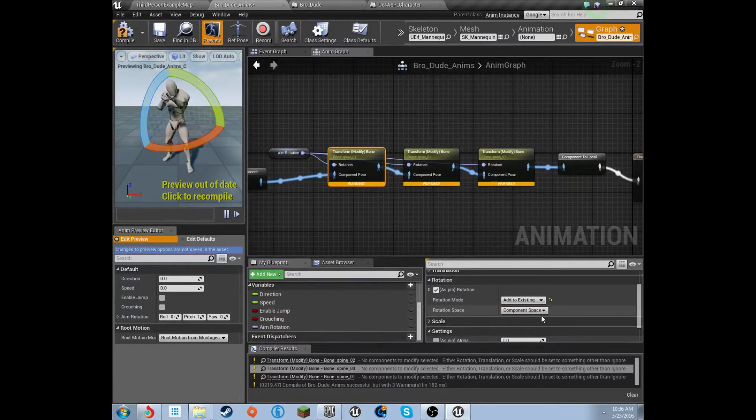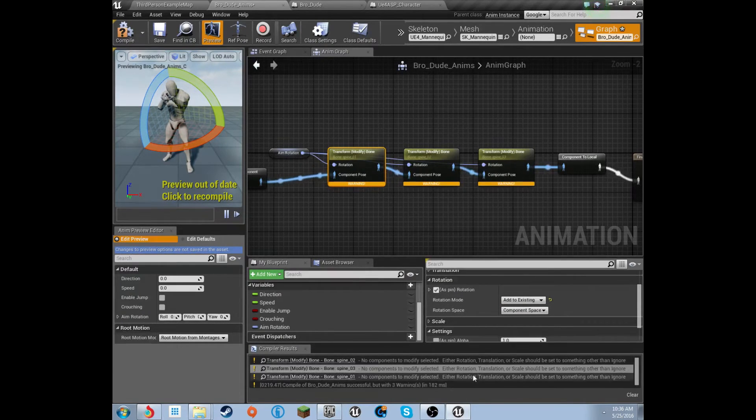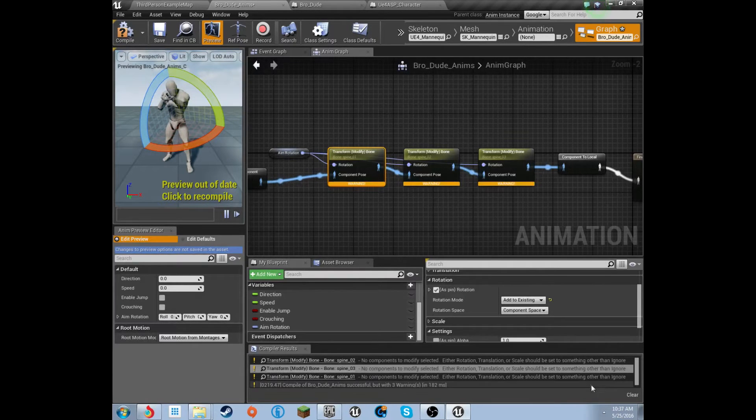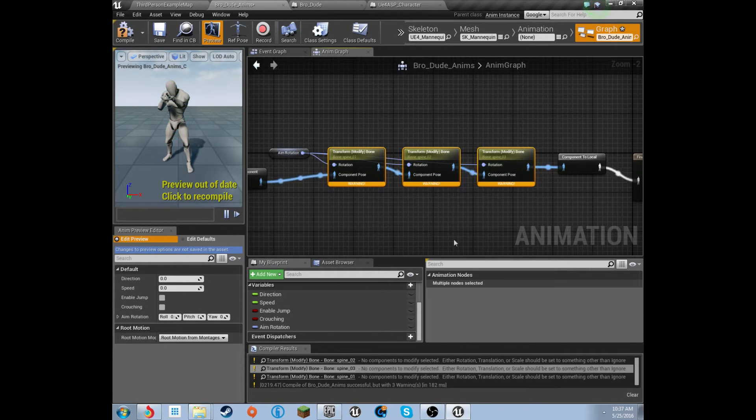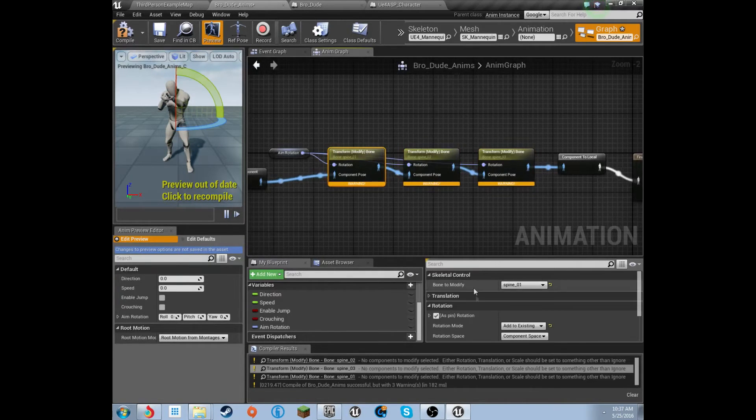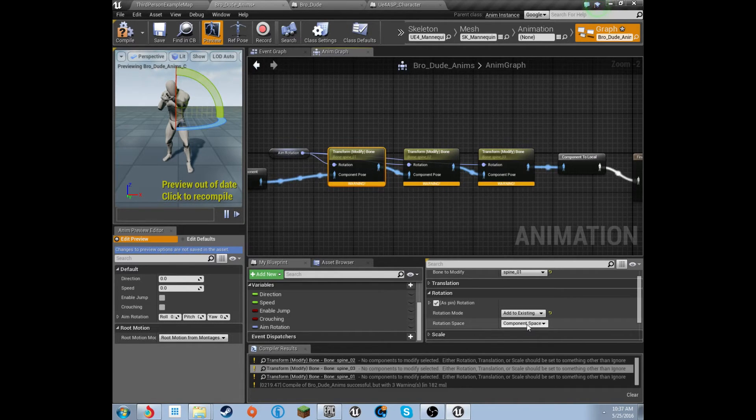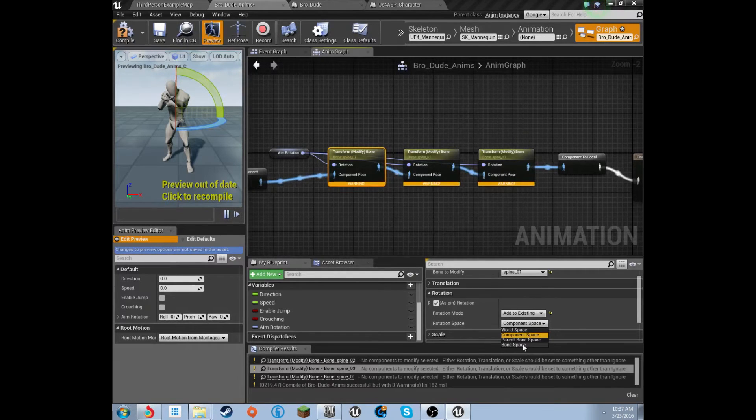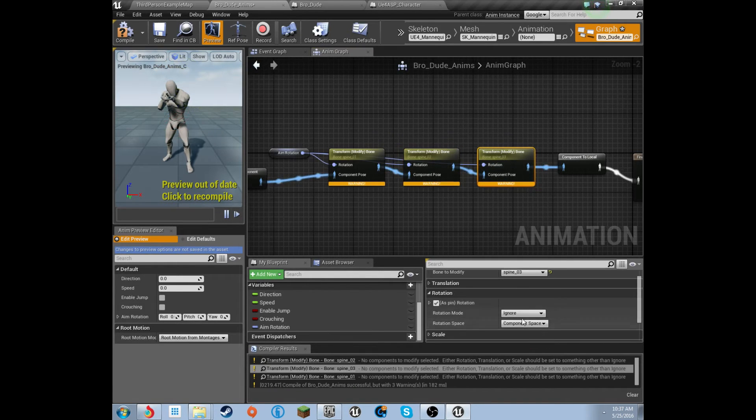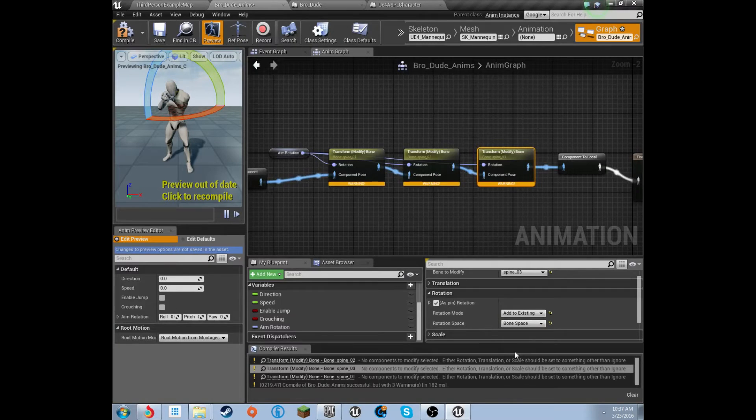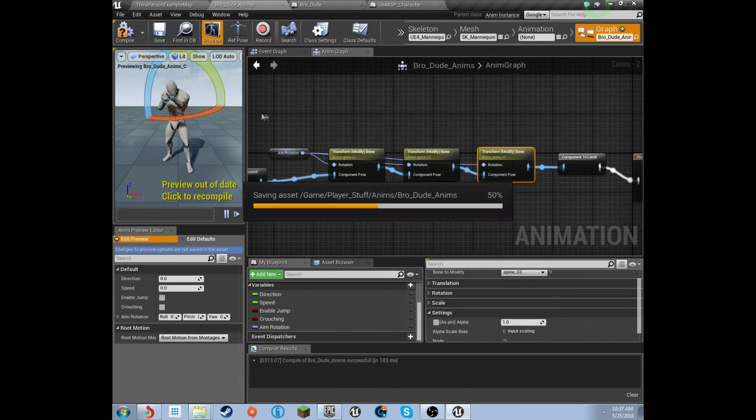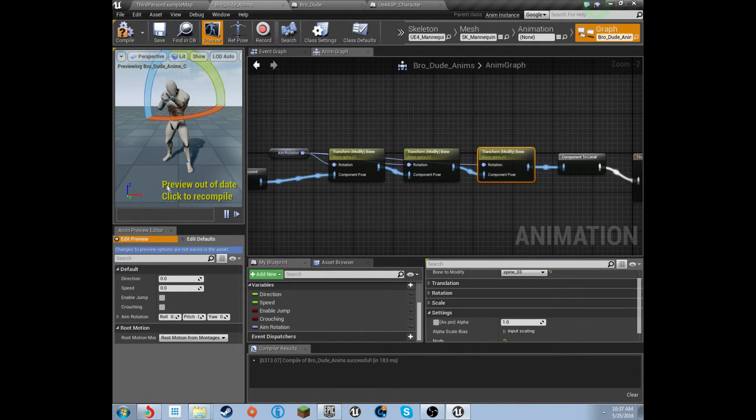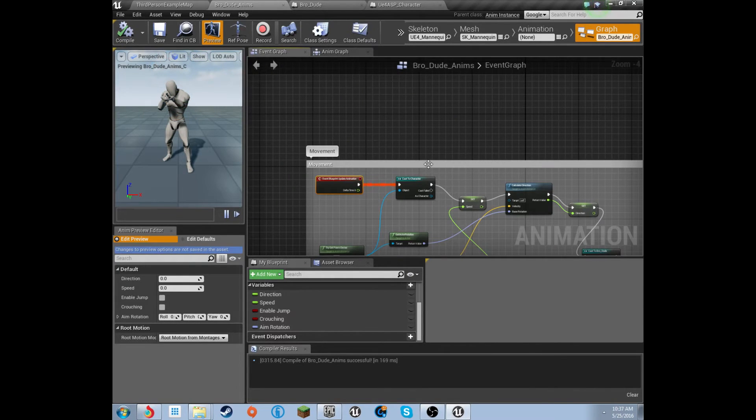This needs to be add to existing. Sorry, I did forget this, because the error reminded me. It said, either rotation, translation, scale should be set to something other than ignore. And, I'm like, what? And, then that reminded me. All three of these, actually. Can I bulk it? No, I can't. Darn. This needs to be add to existing, and then it needs to be a bone space. Same thing for each one of these. Add to existing bone space. Add to existing bone space. Otherwise, stuff is going to get pretty messed up. Compile that. Save it up once more. And, then I'll be right back with on how to do this.